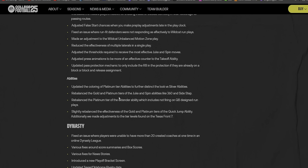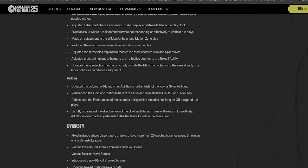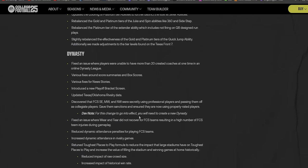Adjusted false start chances when you make pre-play adjustments late in the play clock. This has happened to me several times. Fixed an issue where run fit defenders were not responding as effectively to wildcat run plays. So wildcat ain't gonna be that OP no more.